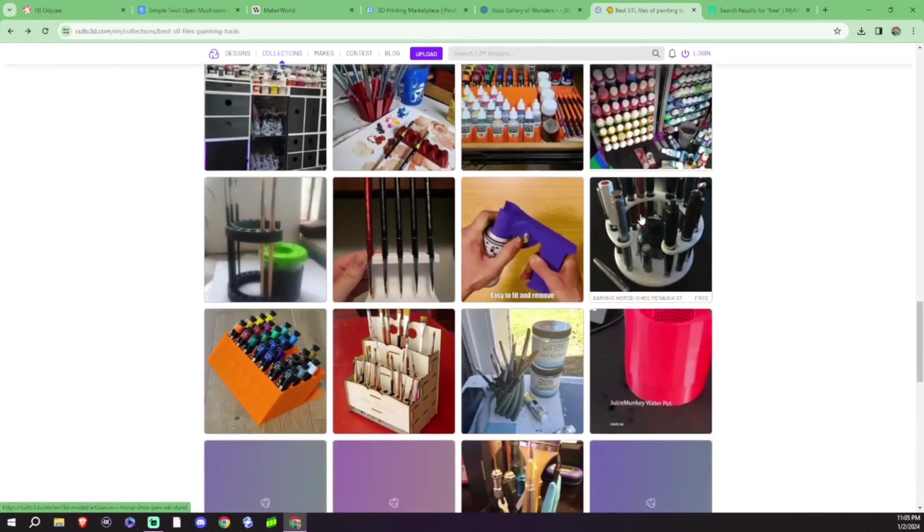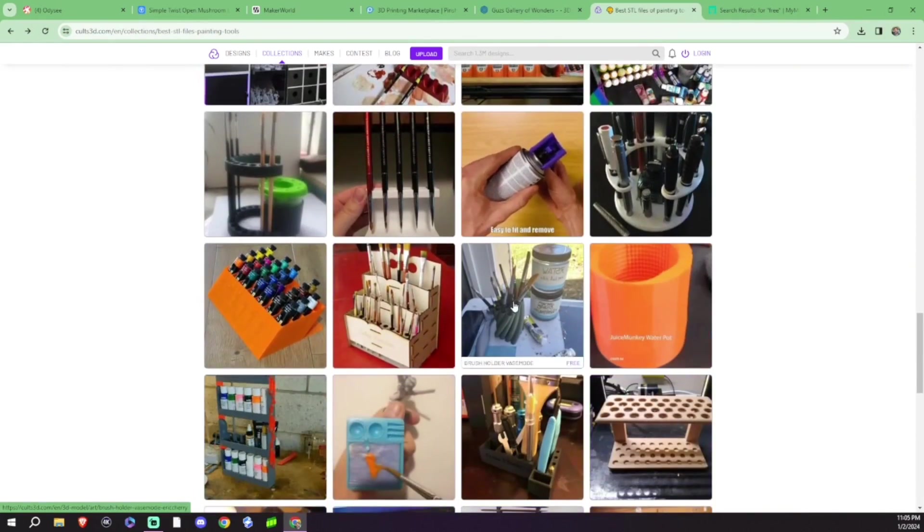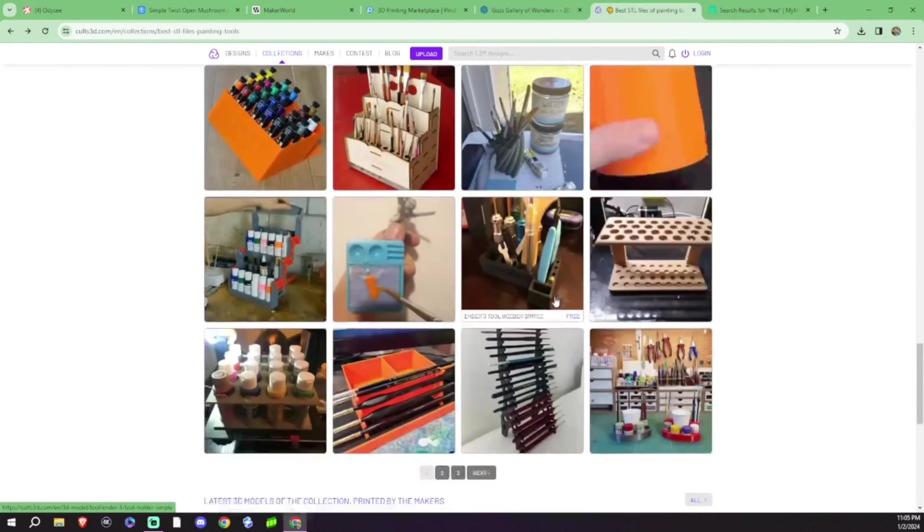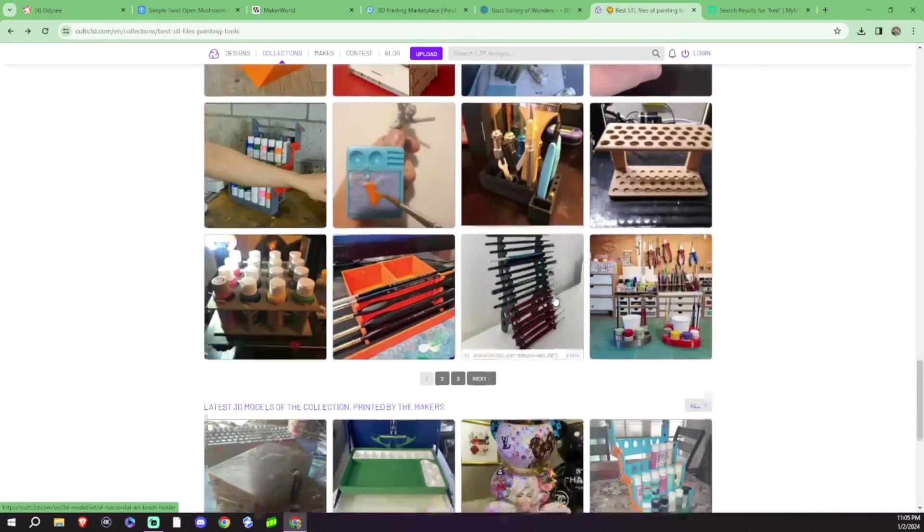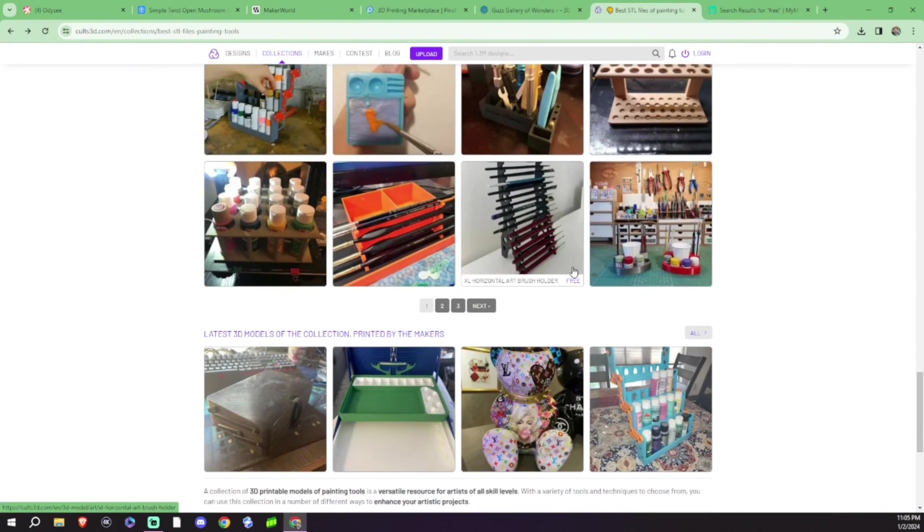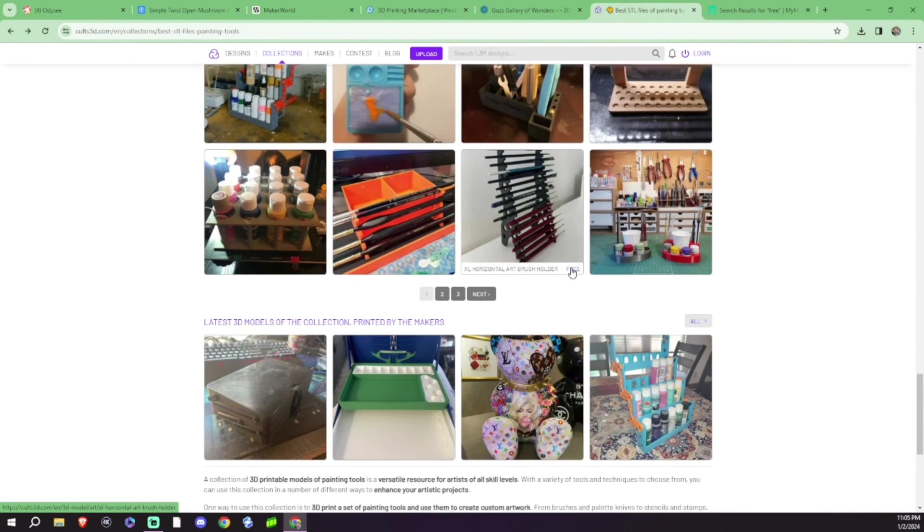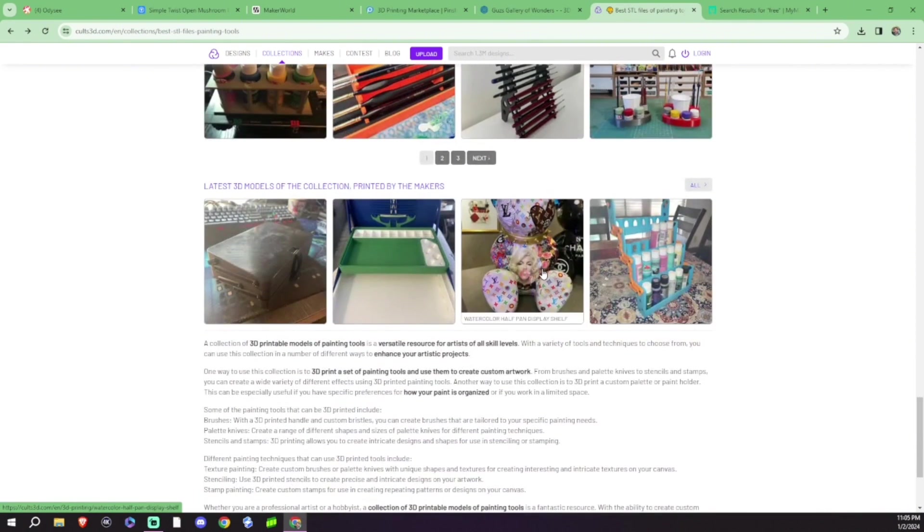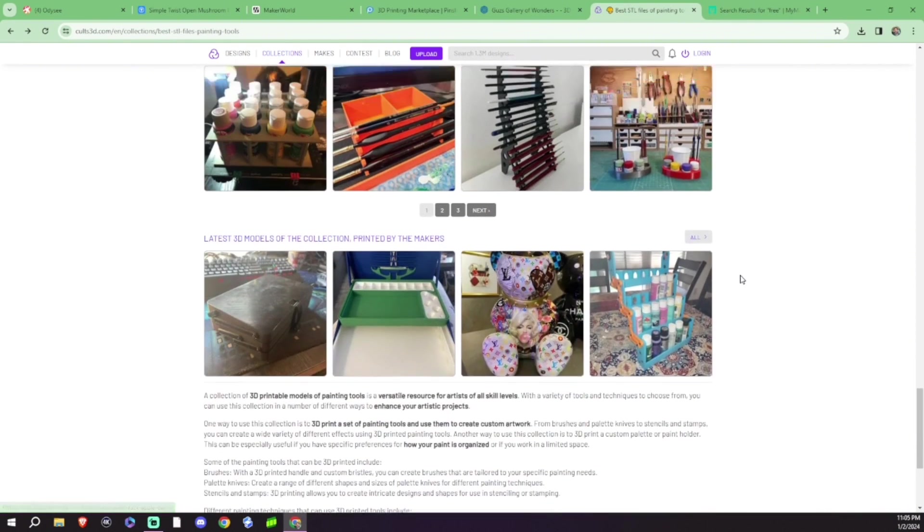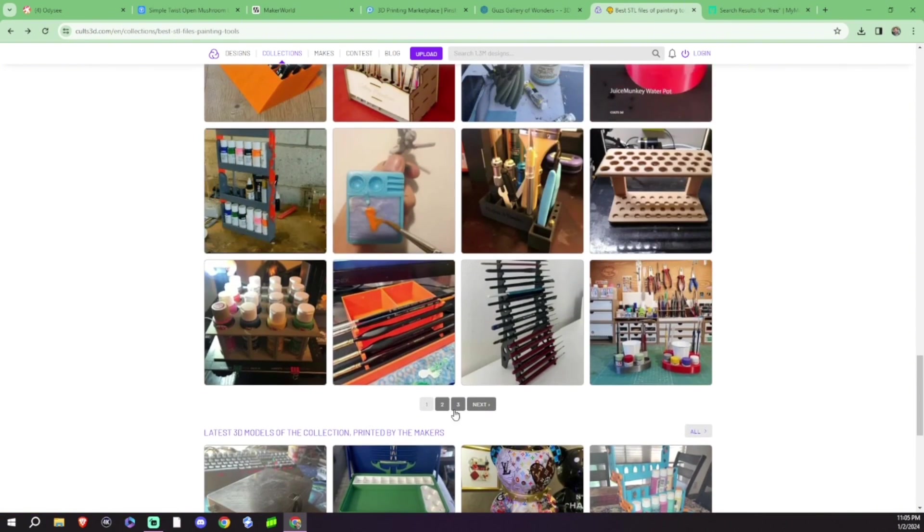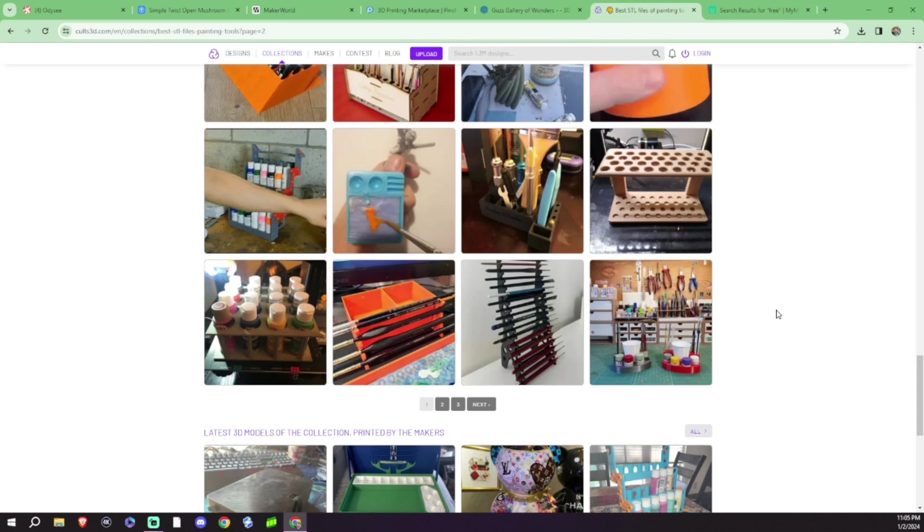And finding useful prints is kind of the reason why a lot of us do 3D printing in the beginning anyway. So, yeah, just a great site to check out.